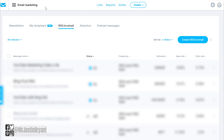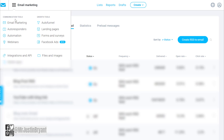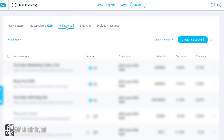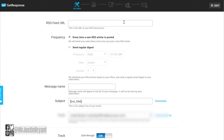You can also try AWeber, Infusionsoft, or Mailchimp — there are a lot of services out there, but I like GetResponse personally. Go to Email Marketing in the top left, click Email Marketing under Communication Tools, go to the RSS to Email tab, and then create RSS to Email. What this does is automatically send an email to your subscribers when you publish a new blog post — you can even do this for a YouTube channel. This gets a bunch of people to your post as soon as it's published.